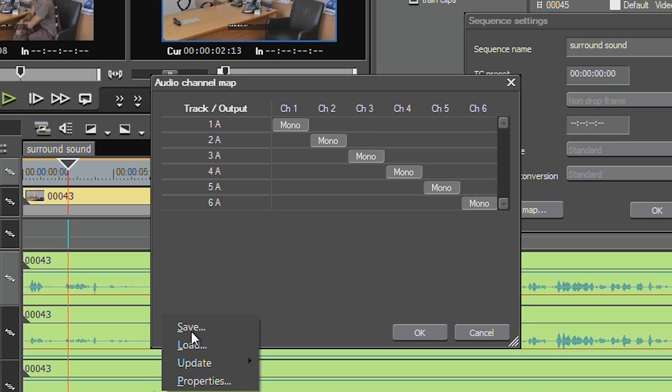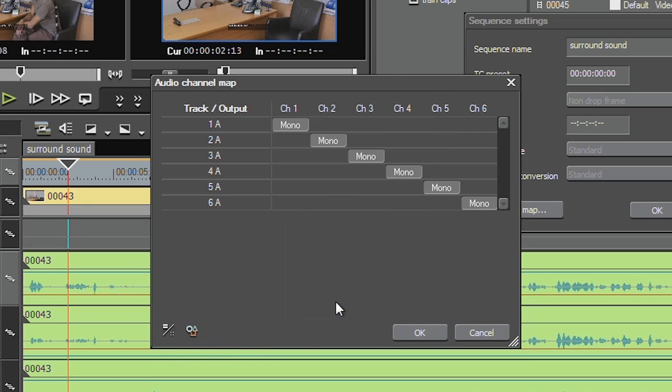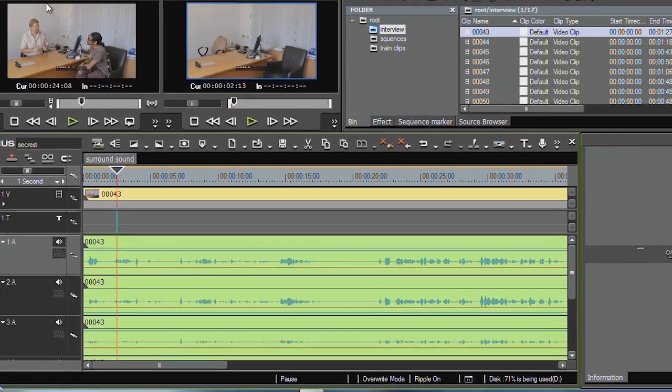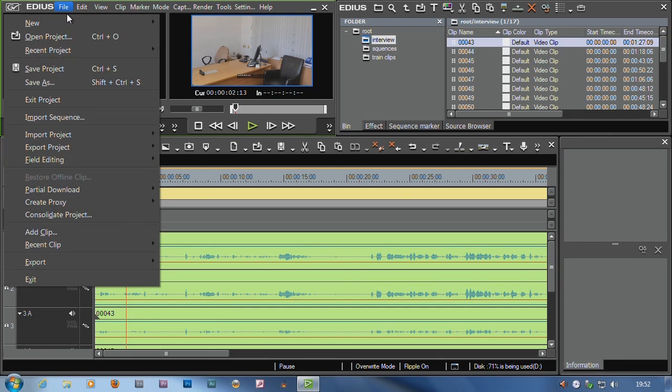Now whenever I want to do some surround sound I can just load up the 5.1 surround sound preset, and bang, I've got my surround sound output. Now when I want to export this to file, you go to file, export, burn to disk.